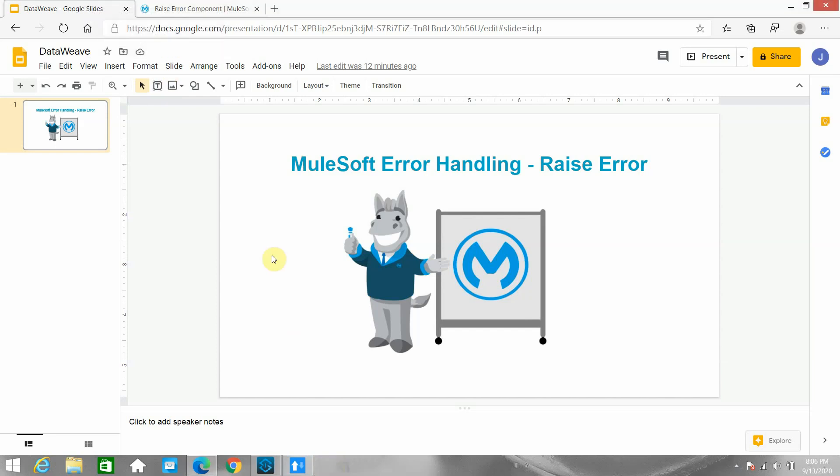Hello friends, my name is Jitendra Bhatna. I am a senior MuleSoft architect. In this video we will see what is the Raise Error component in the MuleSoft error handling framework. MuleSoft provides a component known as Raise Error through which you can create a custom error type and custom error description.